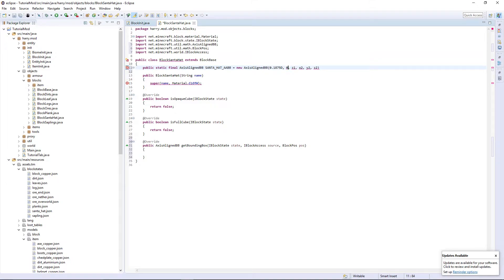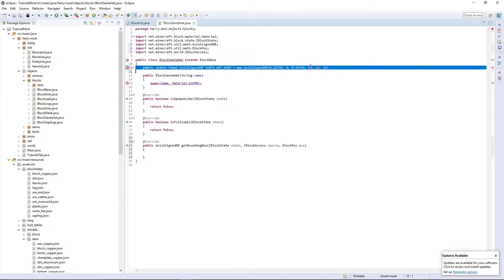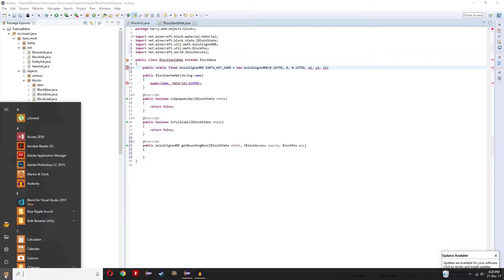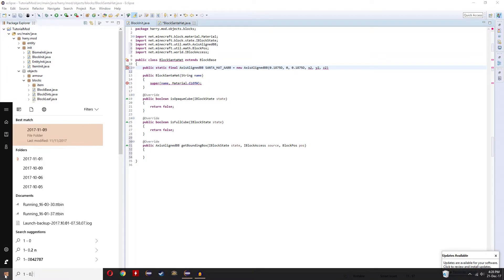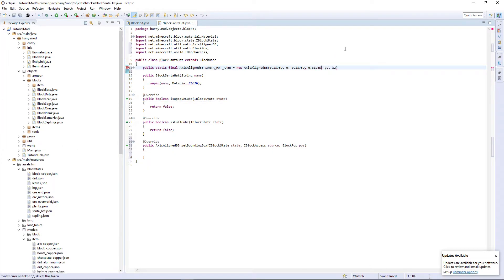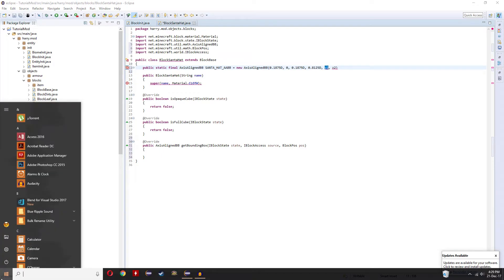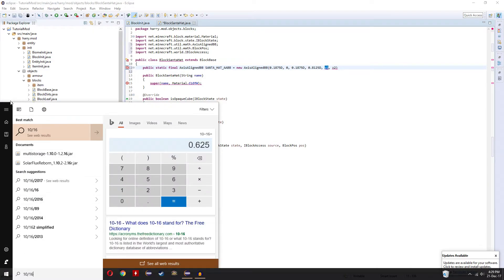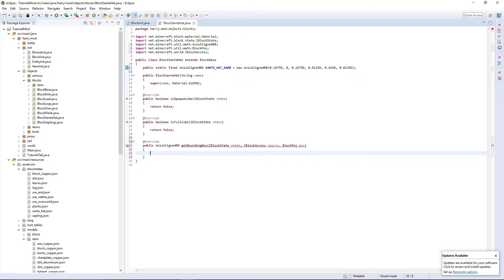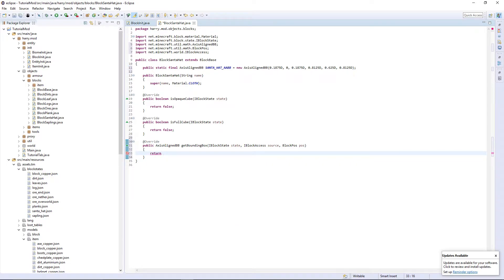Our Y starts from zero, and this axis line BB here is also 0.1875D, and then this X2 here, since ours is perfectly square, is going to be one minus 0.1875, which is 0.8125, so 0.8125D. Our Y is going to be 10 sixteenths, 0.625, and our Z here, it's also going to be 0.8125. So you're going to want here, return Santa hat AABB.